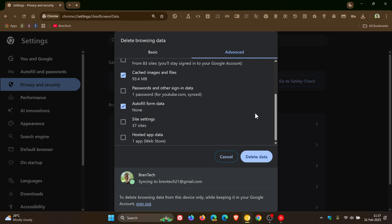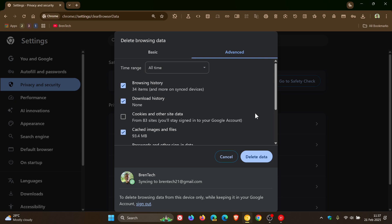This is exactly what the delete browsing data dialog looks like in the stable version.